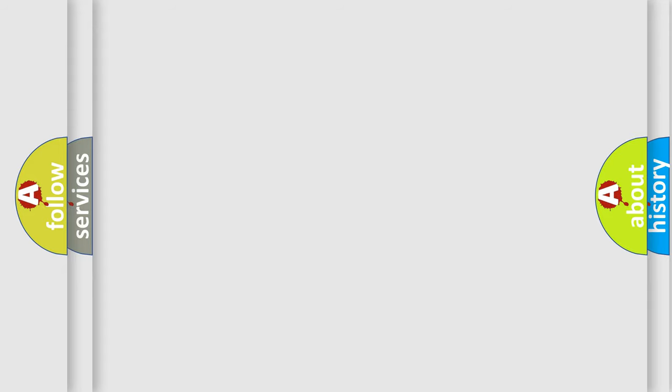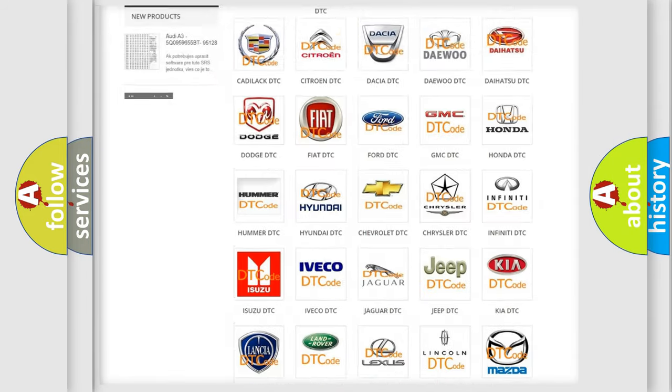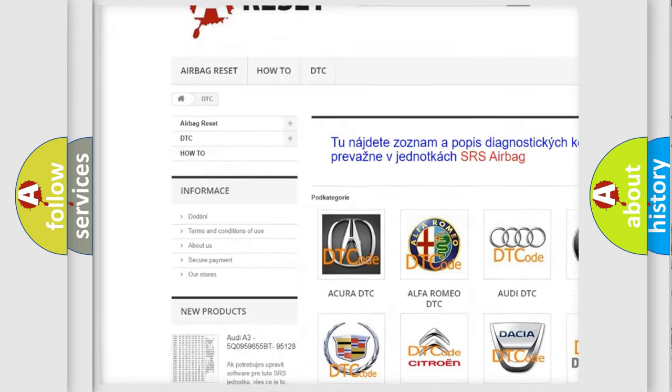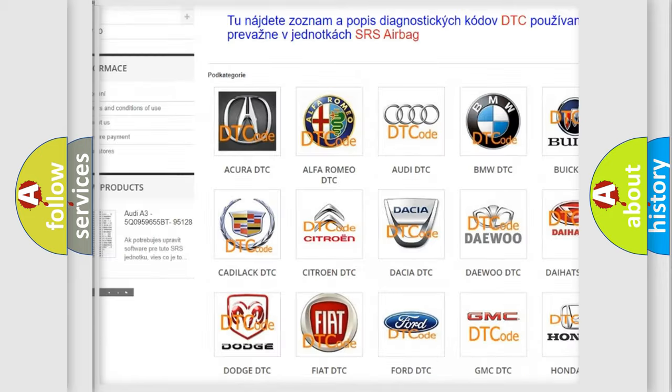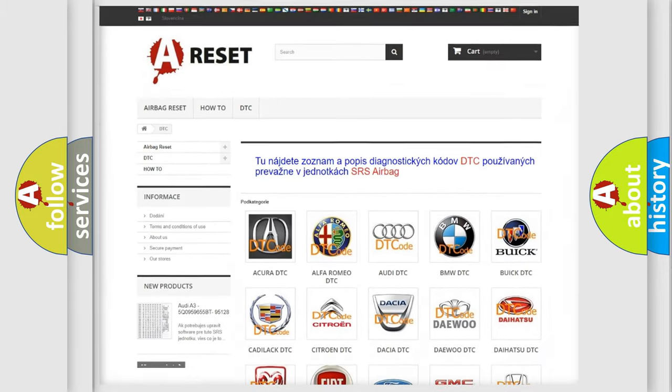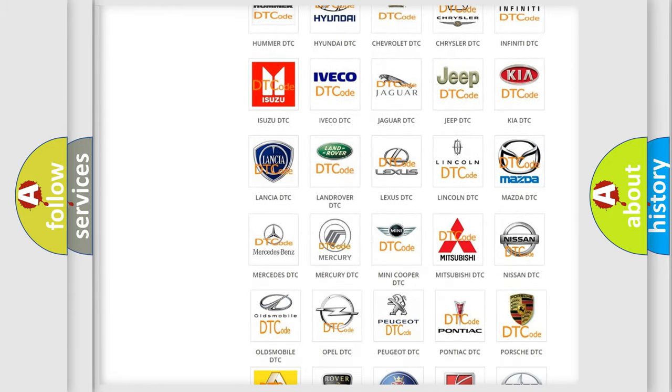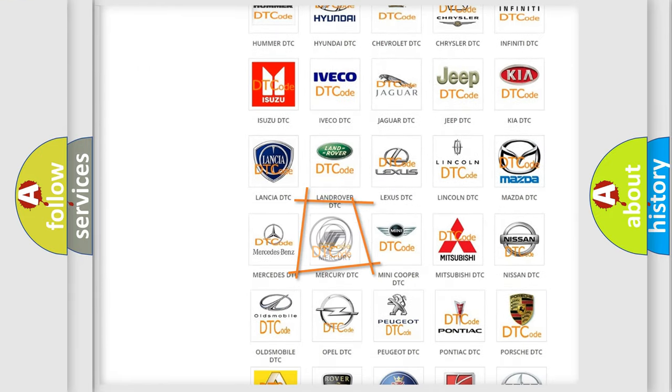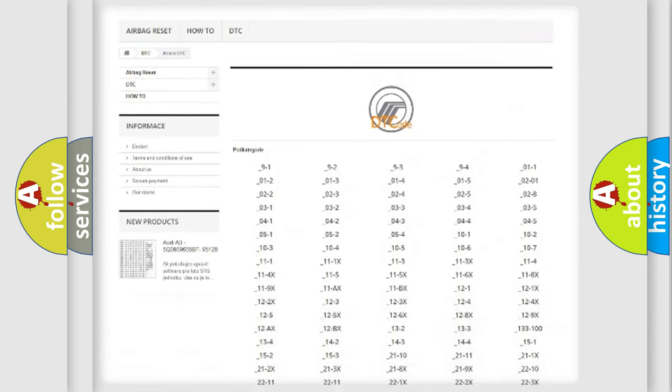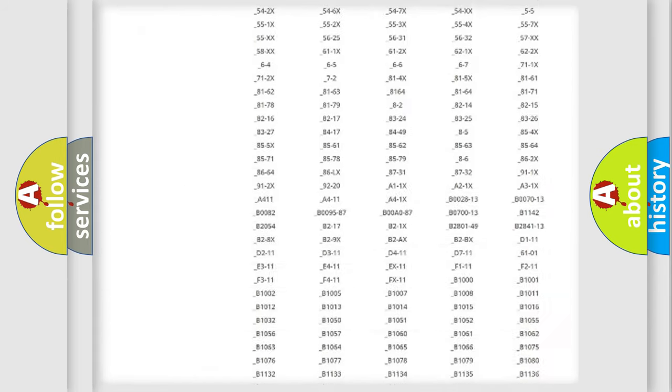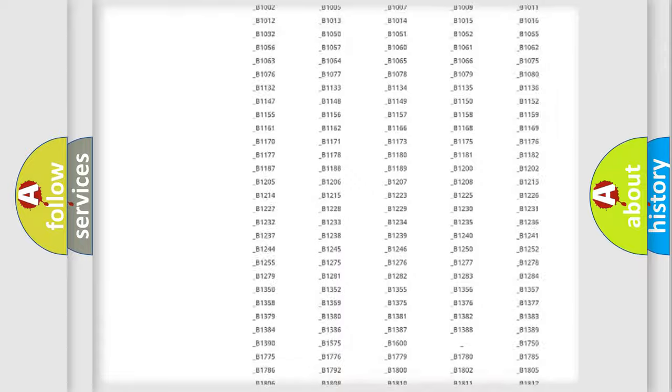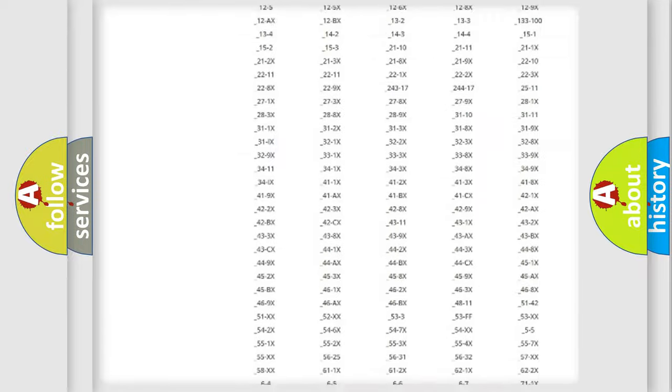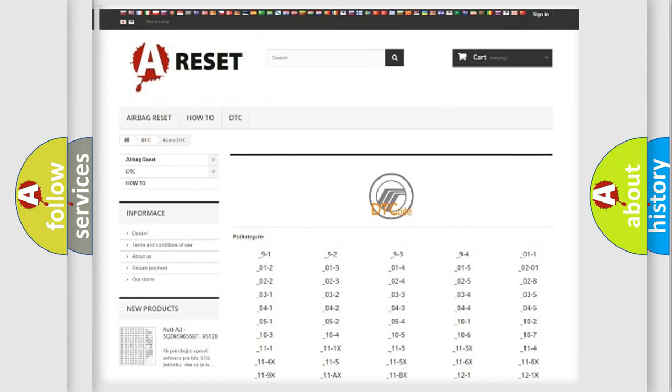Our website airbagreset.sk produces useful videos for you. You do not have to go through the OBD2 protocol anymore to know how to troubleshoot any car breakdown. You will find all the diagnostic codes that can be diagnosed in Mercury vehicles. Also many other useful things.